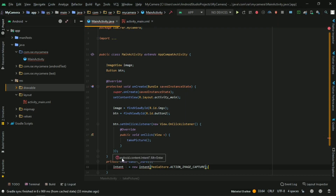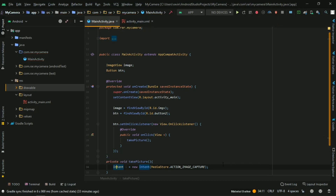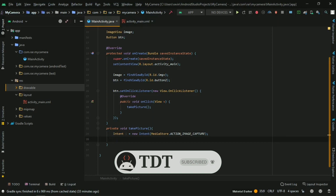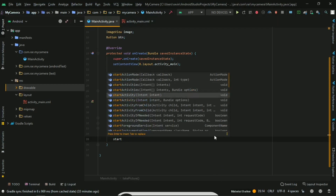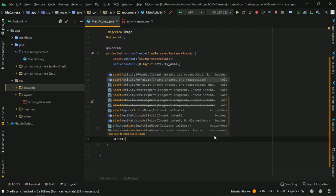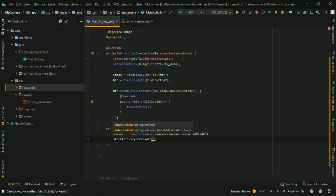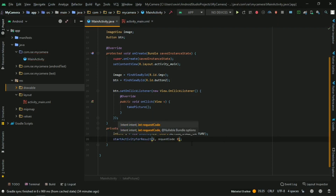If you want to capture the image, we will need to add camera permissions in the AndroidManifest. We import the class, then start the intent using startActivityForResult(i, 0), passing request code 0. We will create a request method.